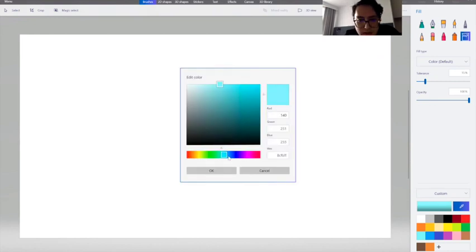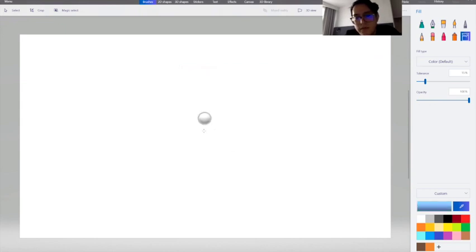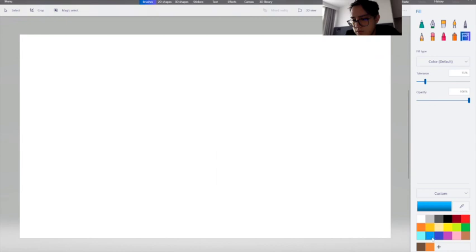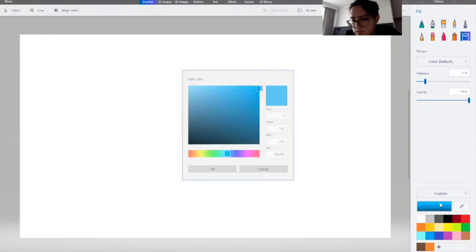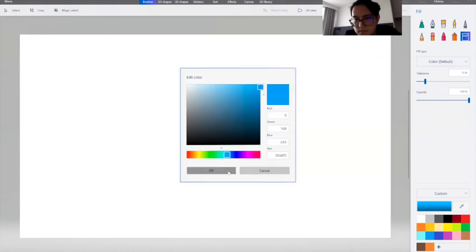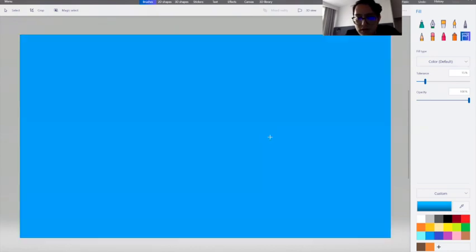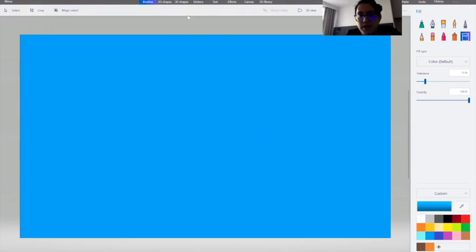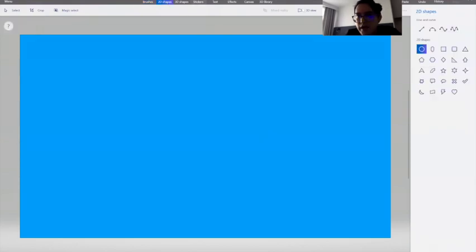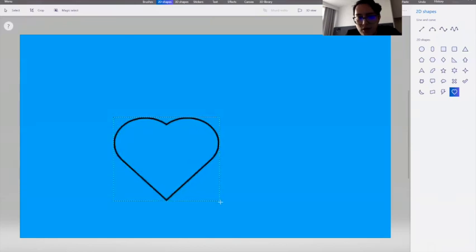And just color it. All right, for example we have this as our background and then you can add hearts over it.